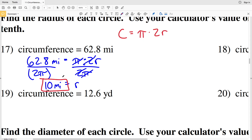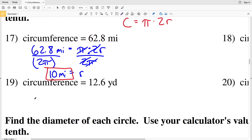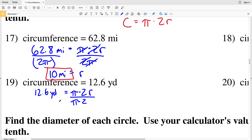Now I'll go ahead and do number 19 since it's on the same side of the page. Circumference 12.6 yards equals pi times 2 times R. If I divide by 2 pi, the pi and 2 will cancel out on my right hand side of my equation to leave me with R, and 12.6 divided by 2 pi is 2.00, which rounds to 2 yards.